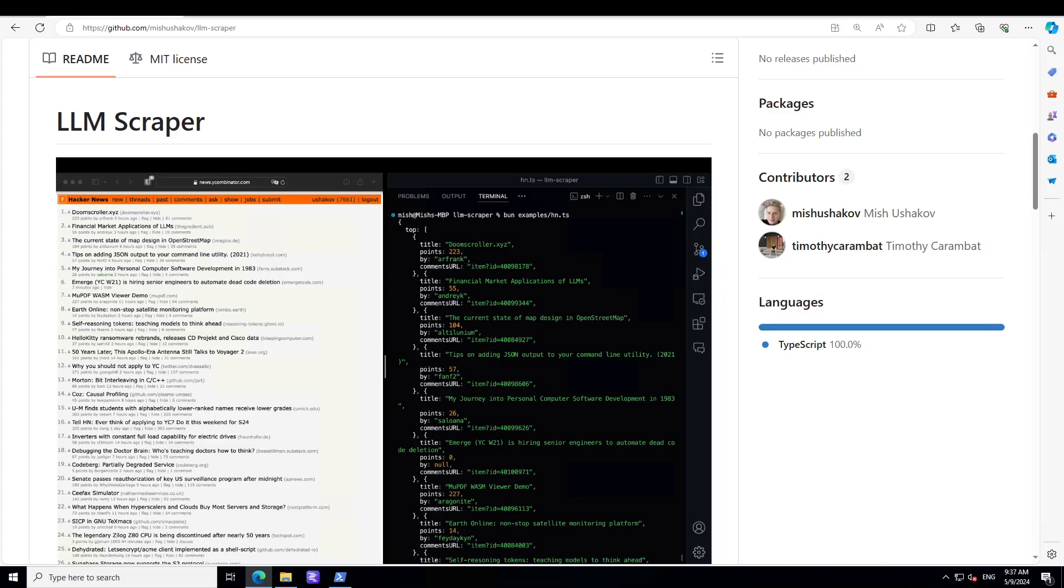Let me give you a very quick overview. This tool, LLM Scraper, can turn any web page into structured data using large language models. Under the hood, it uses function calling to convert pages to structured data. If you don't know what function calling is, just search on my channel with this keyword 'function calling' and you should be able to see what exactly is meant by function calling.